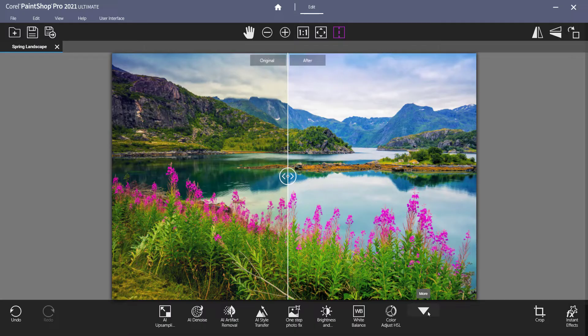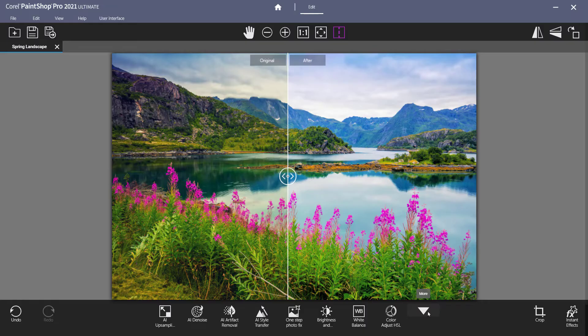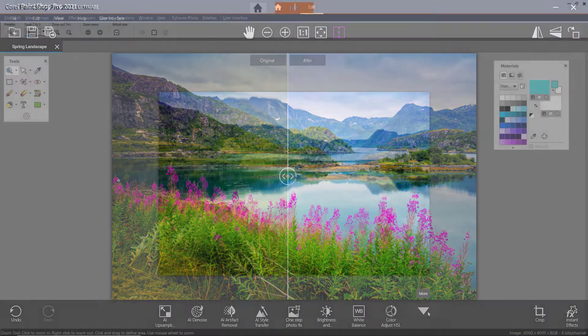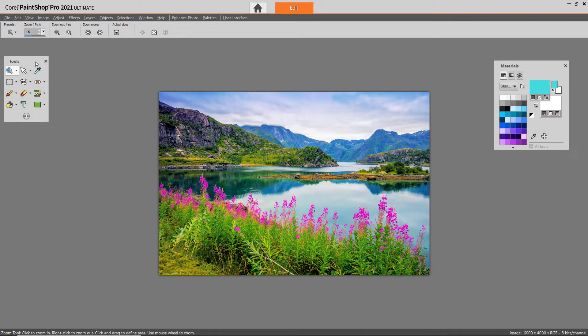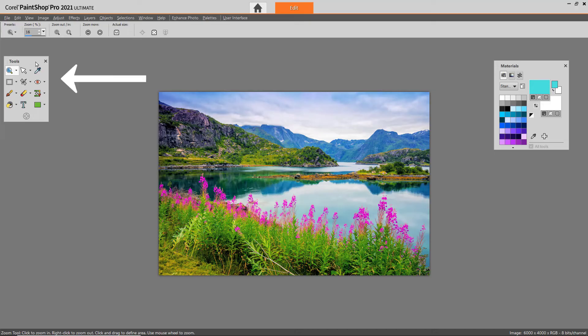However, if you want to access all the tools, you'll need to use the complete workspace. If you're using the Essentials workspace, the toolbar will be on the left-hand side of the screen in this small rectangle.